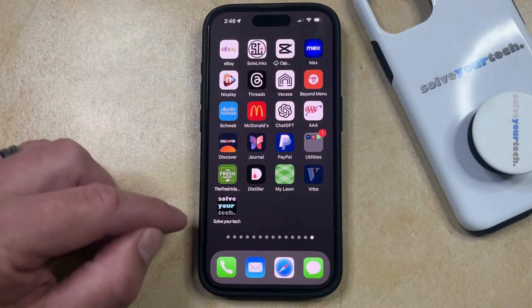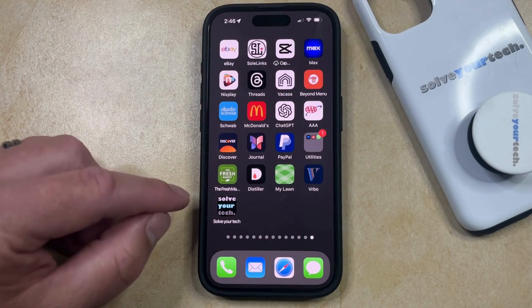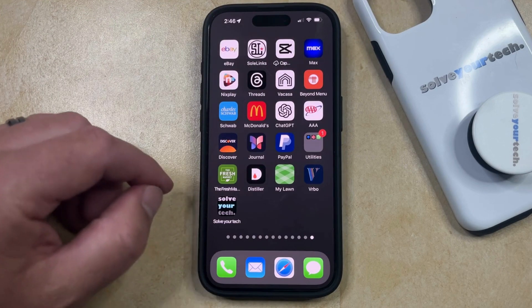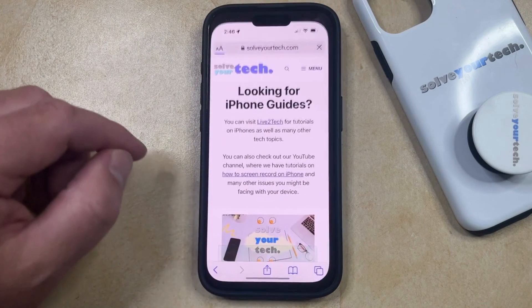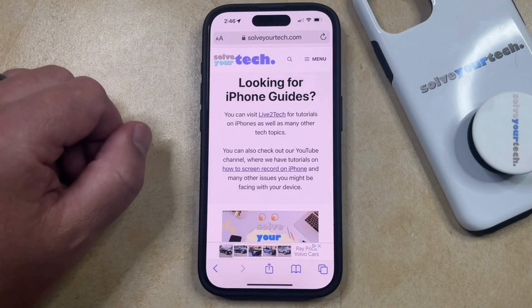Now you'll see that that's added the link to your homepage. So if you tap on that link, then it's going to take you to the webpage for which you just created that link.